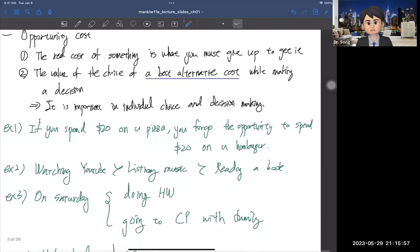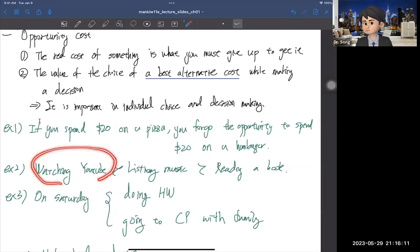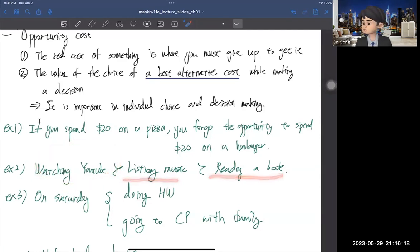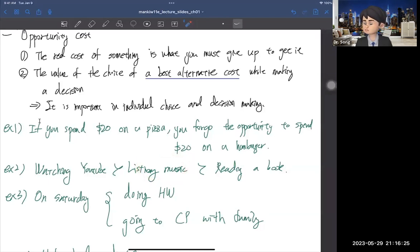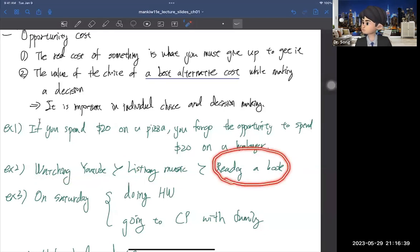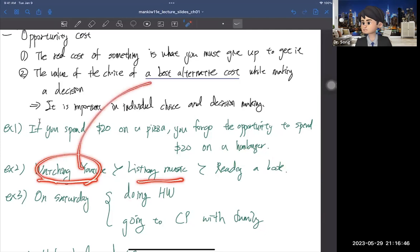The second example: let's say you prefer watching YouTube the most, listening to music is second, and reading a book is least favorite. If you decide to watch YouTube, you forgo listening to music and reading a book. The best alternative is listening to music, so the opportunity cost of watching YouTube is listening to music. What's the opportunity cost of reading a book? If you read the book, you cannot watch YouTube or listen to music. So the opportunity cost of reading a book is watching YouTube — because that's the best alternative.